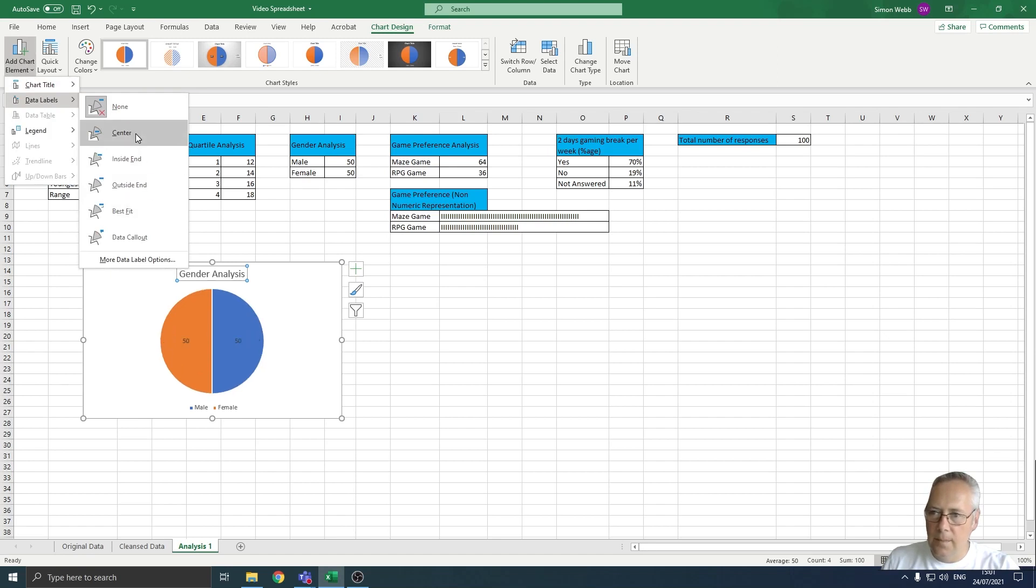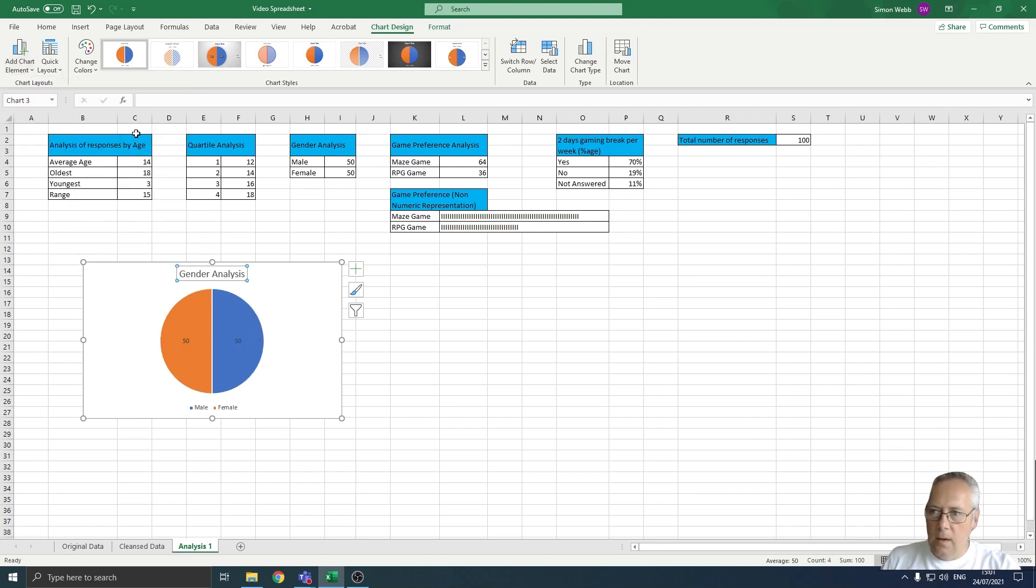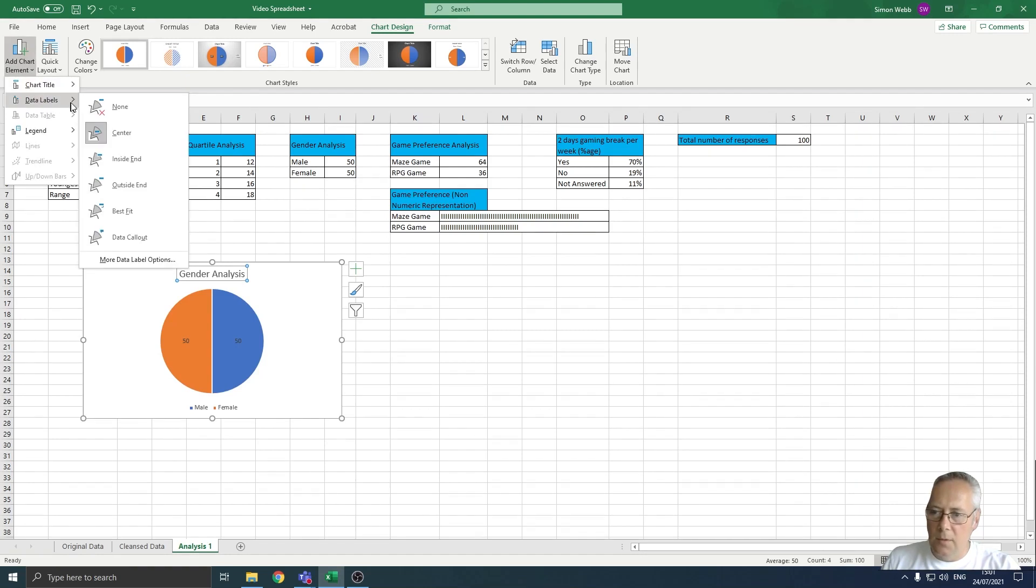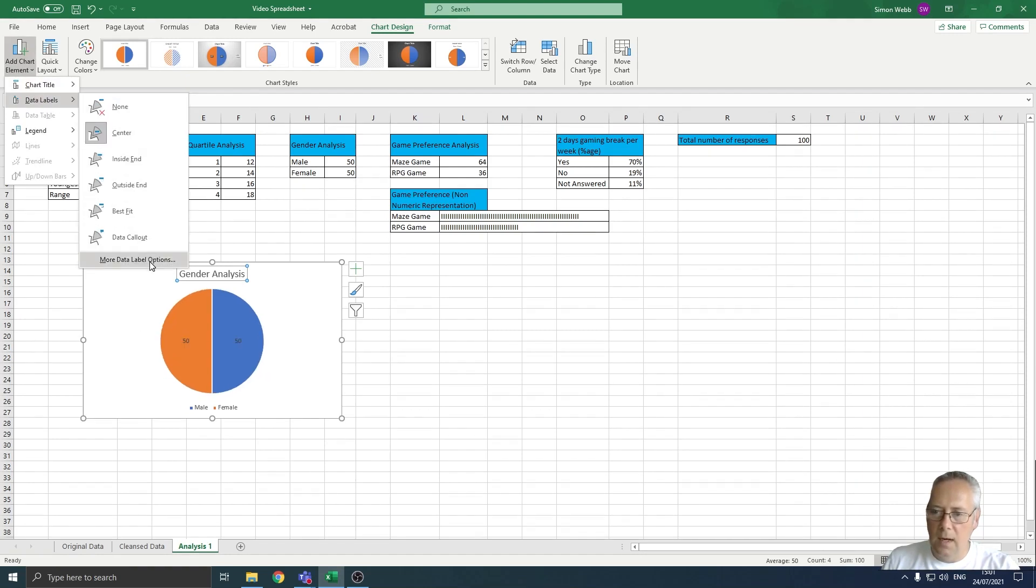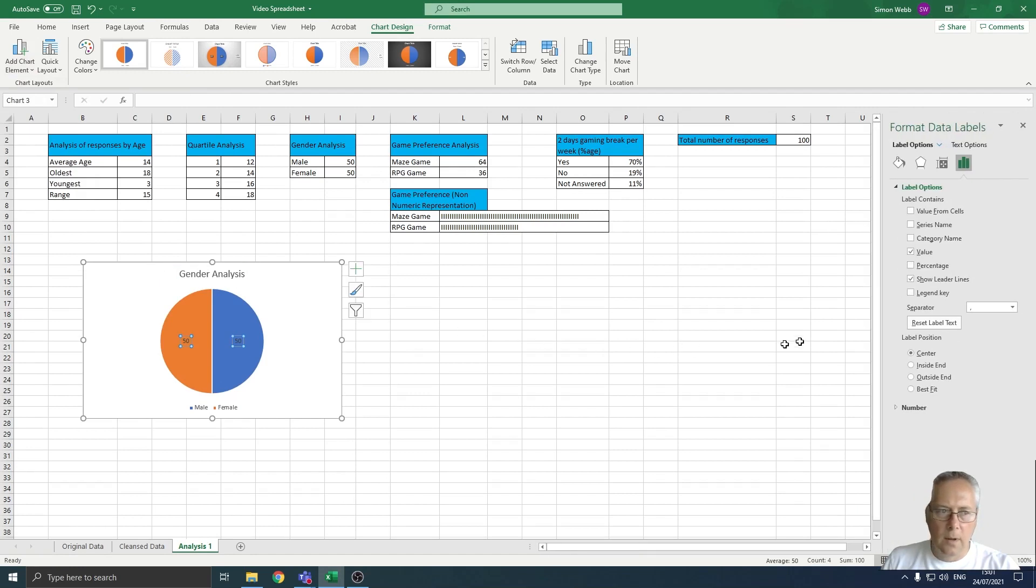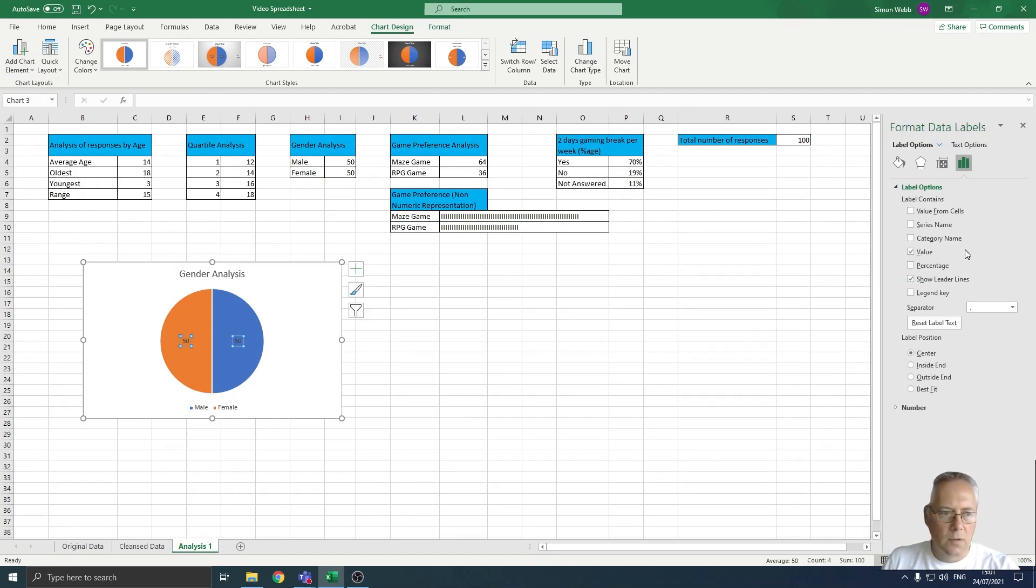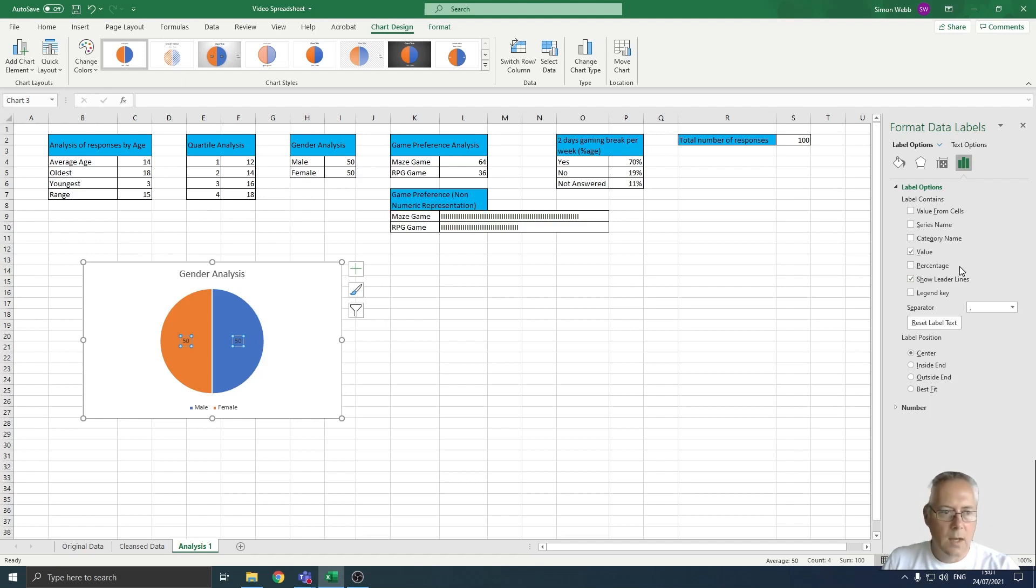If I go back on to the data labels option, I've got more data label options at the bottom. If I click that, it opens up on the left-hand side of the page. It opens up further options for us to format those data labels.